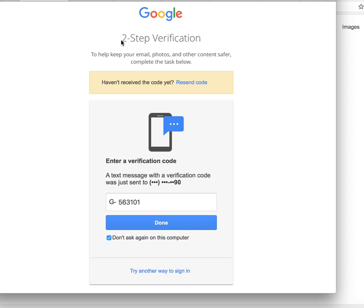This particular example - you don't have to do this - but one way you can add a two-step is by having your phone texted with a verification code that you've got to enter in to sign into Gmail. Obviously, if you think about it, if a hacker or attacker gets hold of your username and password,